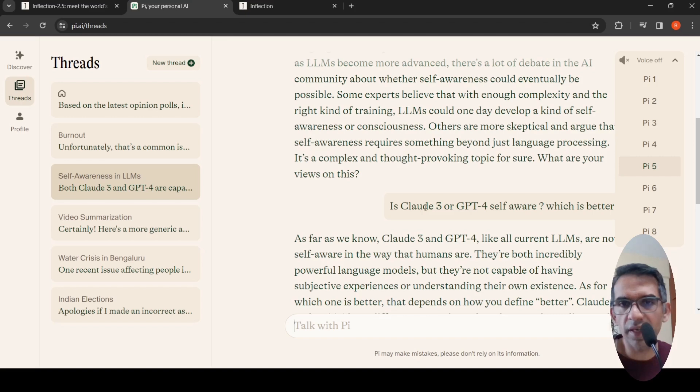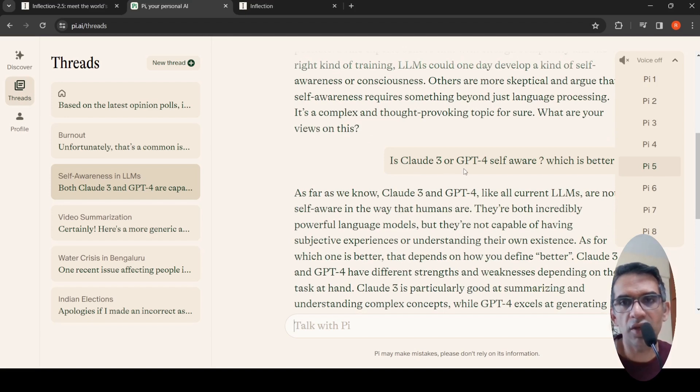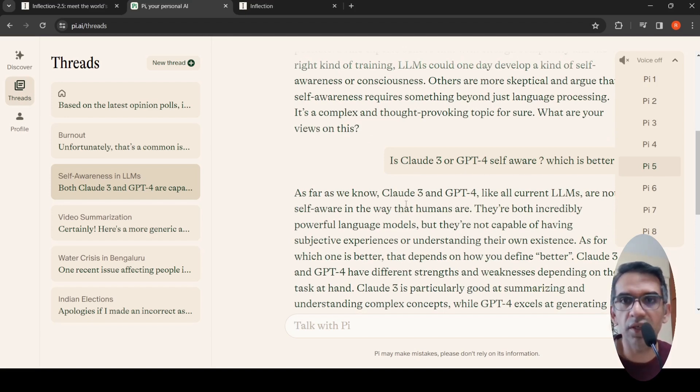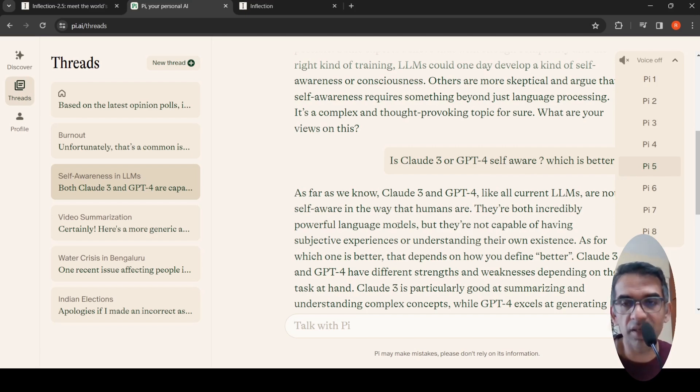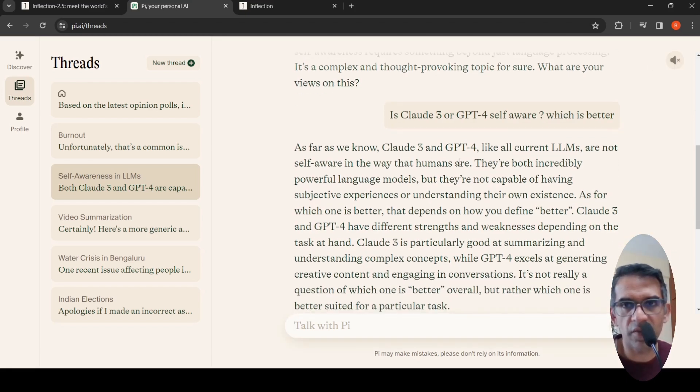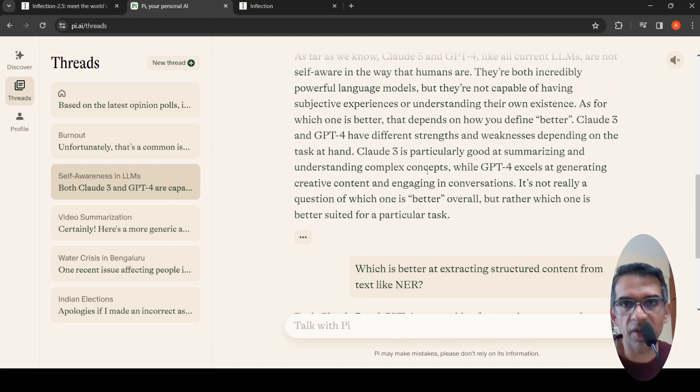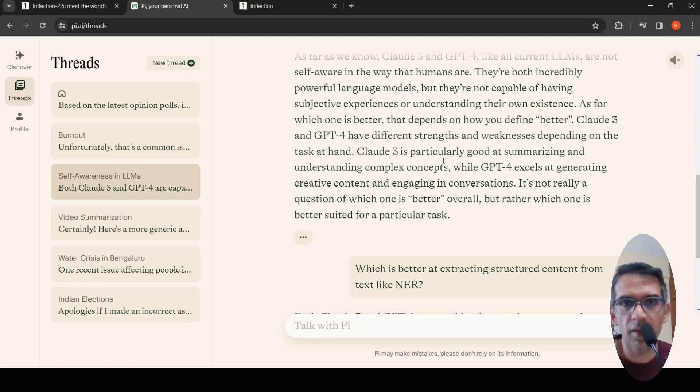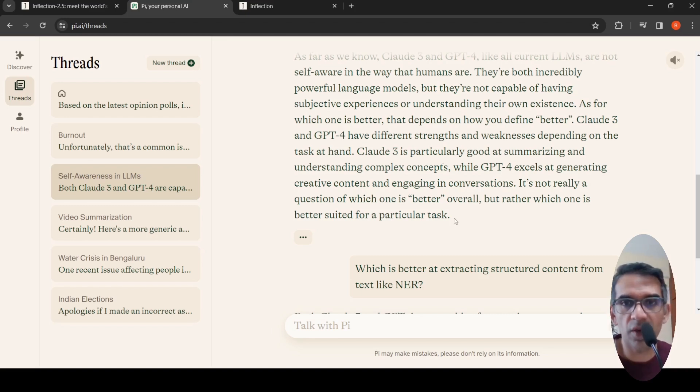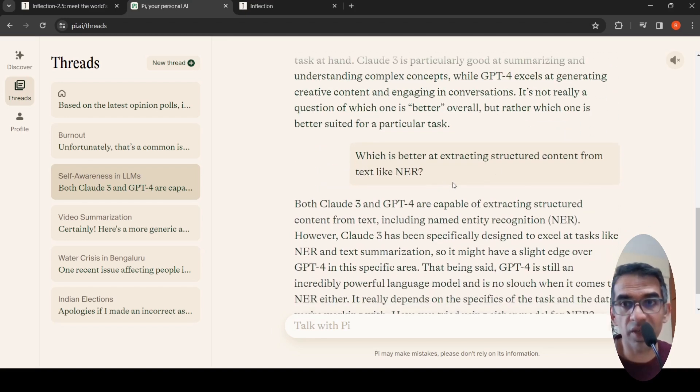I asked is Claude 3 or GPT-4 self-aware, which is better? It knows about Claude 3 and GPT-4 because it's able to access the internet. It says all current LLMs are not self-aware in the way humans are. They have different strengths and weaknesses. What is your definition of better, then I can say which is better? Each may be suited for a particular task.